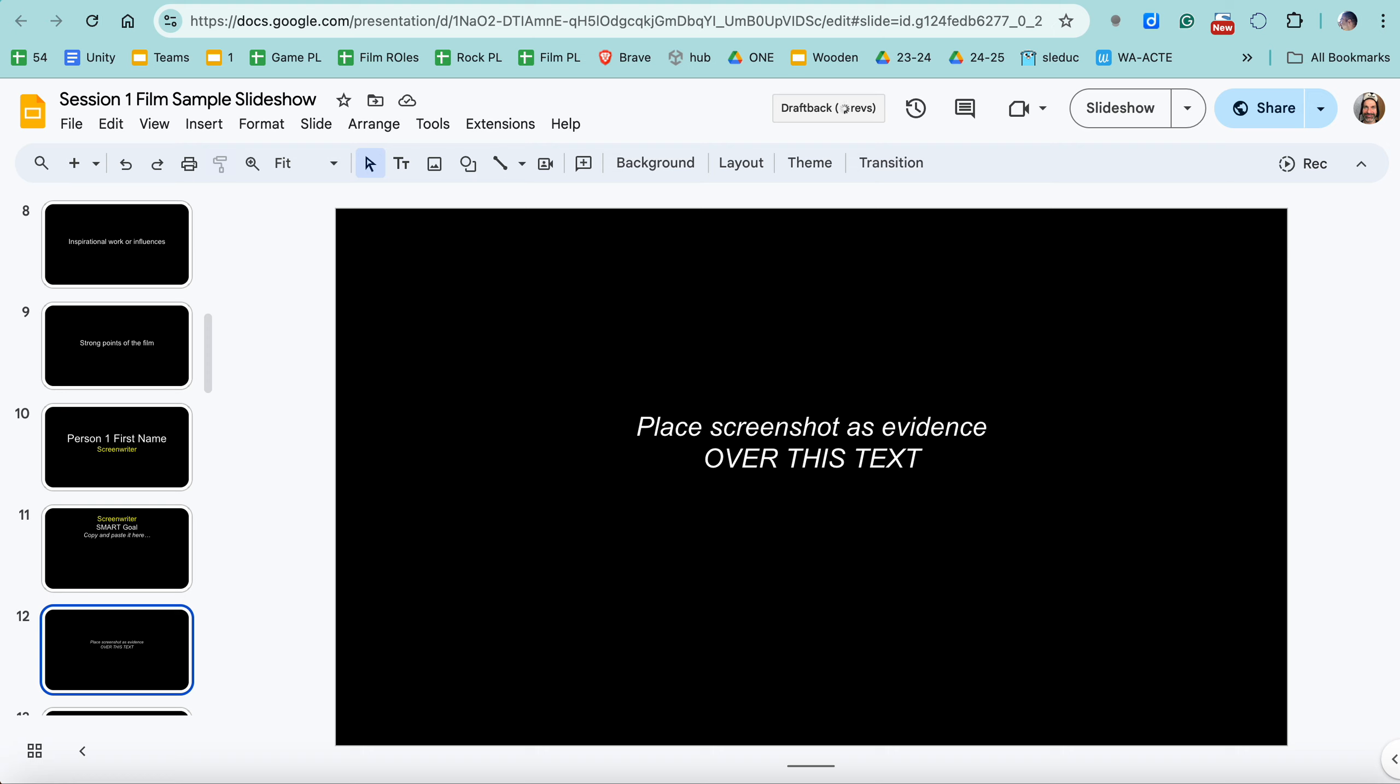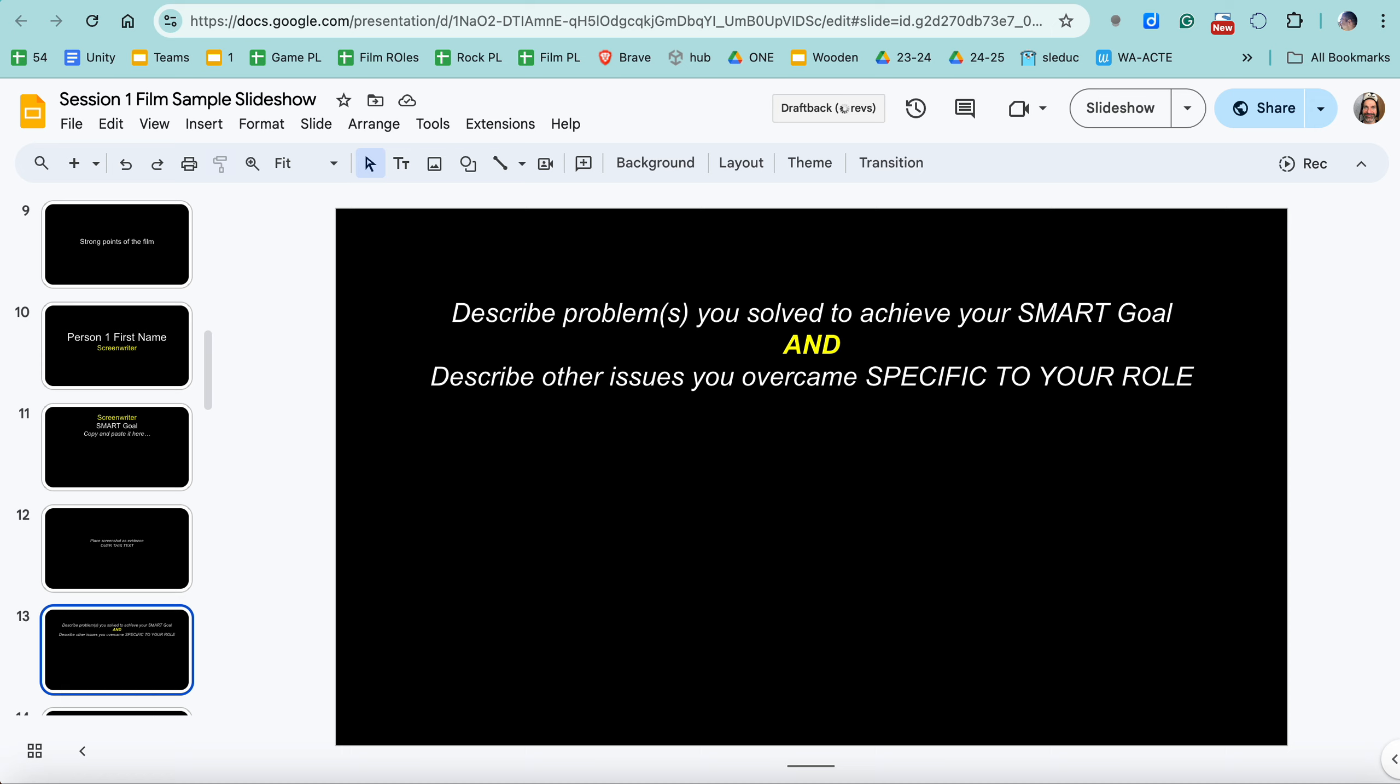So screenshots of garage band, tracks, research you did, something like that. You put that here. Then on the next slide, describe problems that you solved to achieve your smart goal. If you didn't have to solve any problems, you weren't working hard enough. I guarantee you, you had problems to solve, unless you did nothing. If you did nothing, then I don't really know what you're doing in class. So you need to be pushing boundaries.